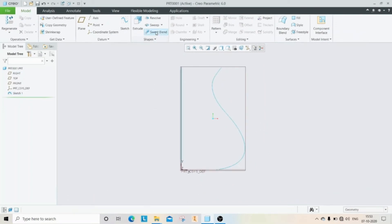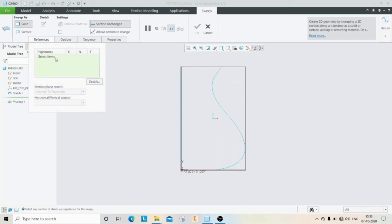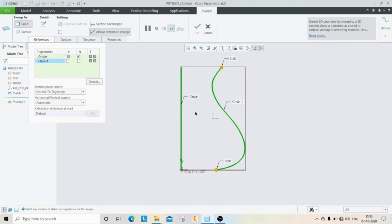Click on sweep and then select the references. First we need to select the origin, which is our line, and then select the spline as the sweeping path.